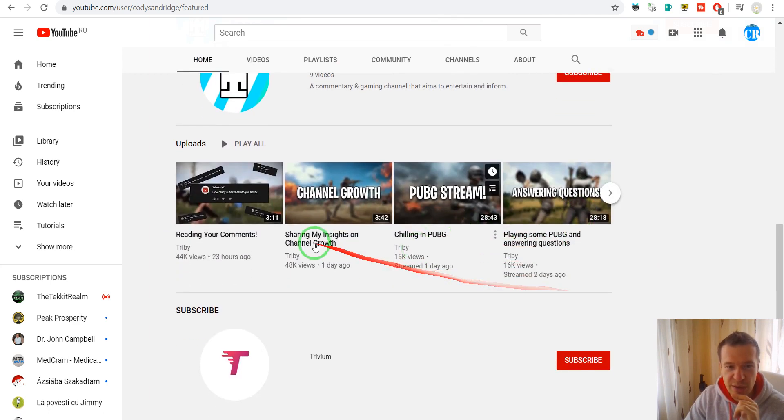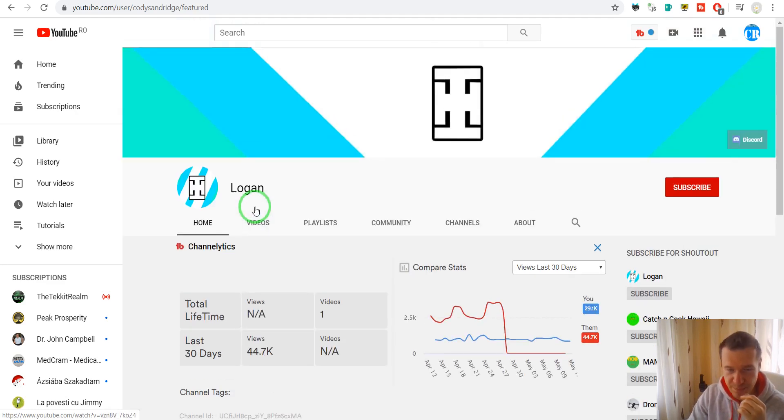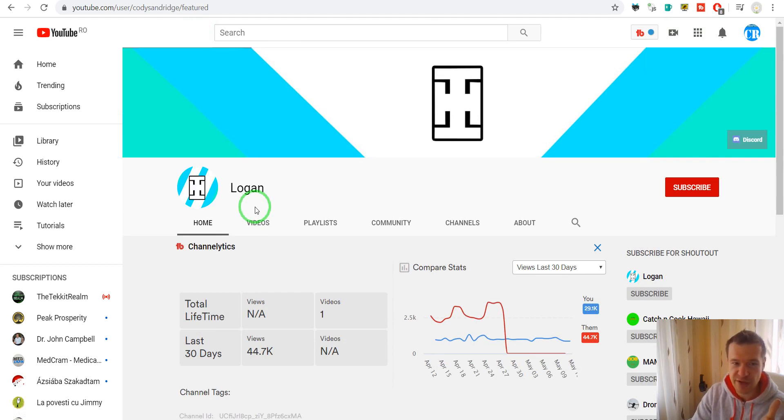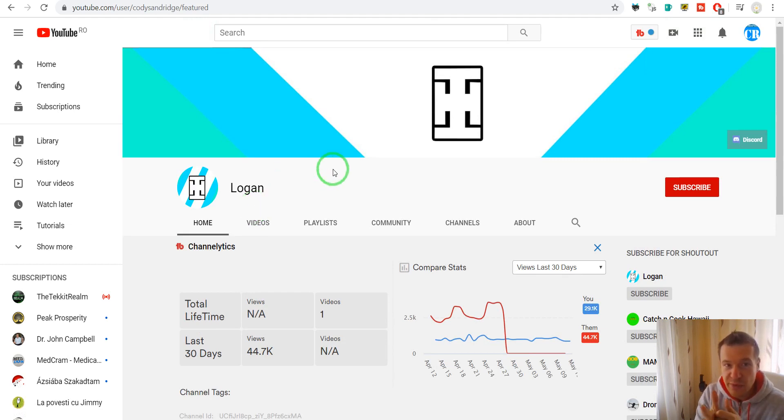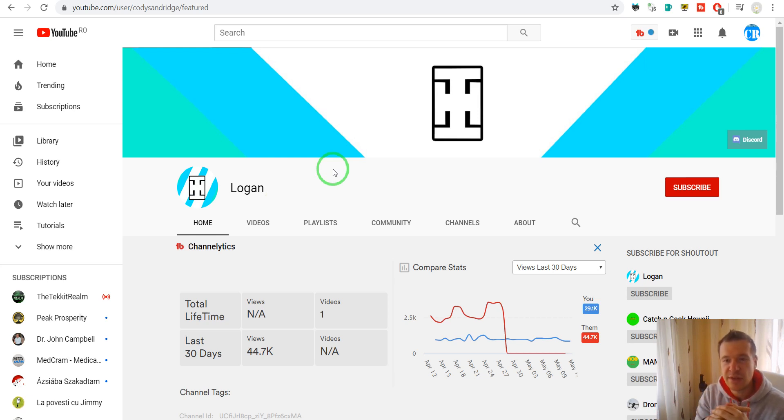So they go to Logan and click on his channel and they see here that you can subscribe here and click here subscribe and also maybe watch some videos from him. And this is a subscriber farm for these channels.